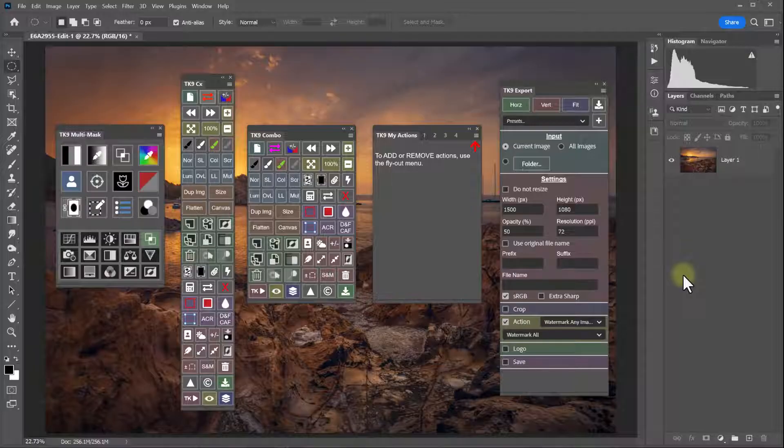To support that degree of customization, TK9 now provides a way for you to back up your settings so they can easily be restored in the event of a computer crash, reinstalling Photoshop, or simply moving your settings over to a different computer.